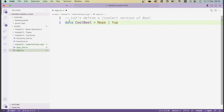To define a new type in Haskell, you use the `data` keyword, then give the type a name — importantly, the name needs to be capitalized. All types in Haskell start with capital letters, which is also why you can't use capital letters for function names, because those are reserved for types. You then use the equals sign for the definition, and in this case we're defining the type in terms of its possible values. These values are called constructors, and they also need to be capitalized.